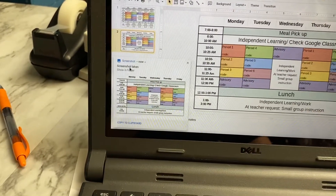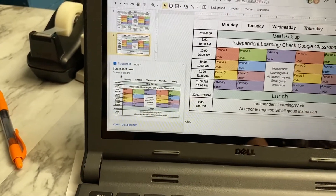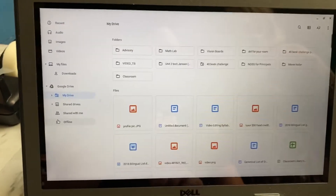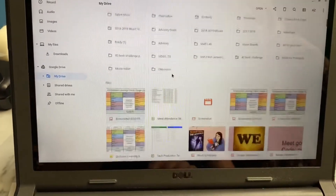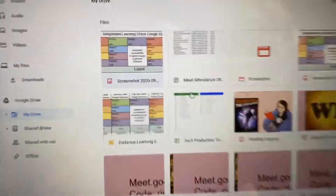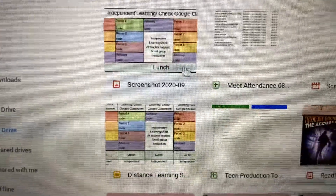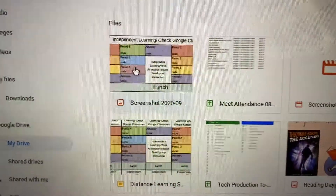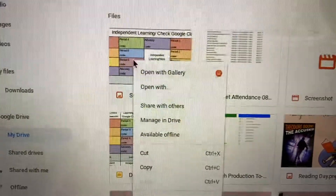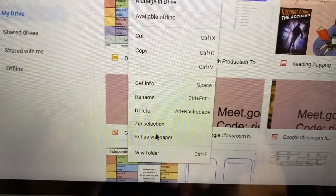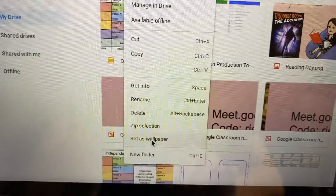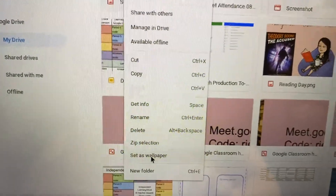Then you're going to hit 'Show in Folder' right there, and it's going to bring up your files — yours will look different because my Google Drive is really big. Here's my screenshot of my daily schedule. Two-finger tap it, and at the very bottom it says 'Set as Wallpaper.' Click that and you're good to go.